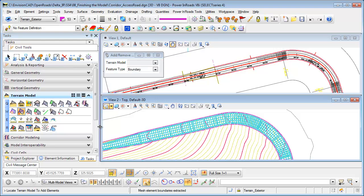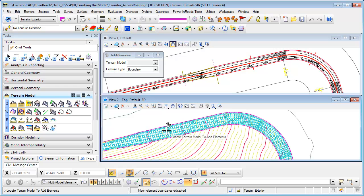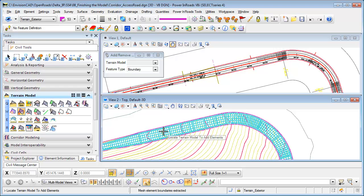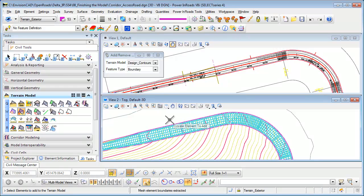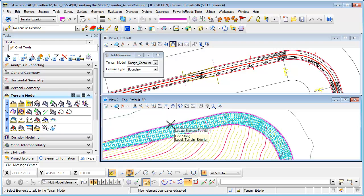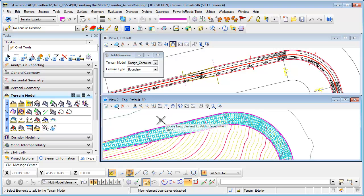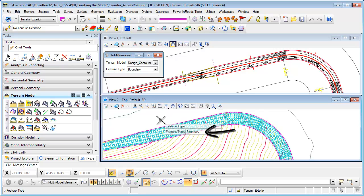So I'm going to add that boundary. The terrain model I'm going to add is going to be this element here, and I'm going to locate the element to add which will be that exterior boundary. So I'm just going to select that exterior graphic, and when I'm done selecting that, reset. And what type of feature type is it? I'm going to select boundary.